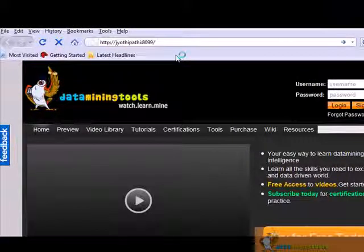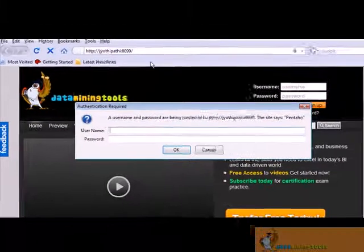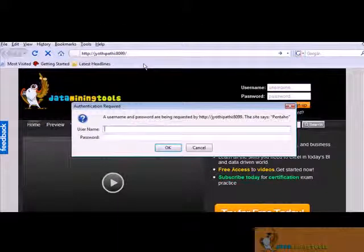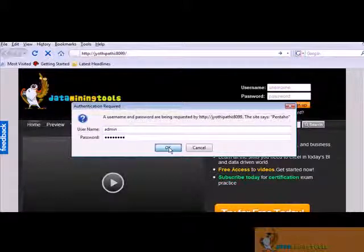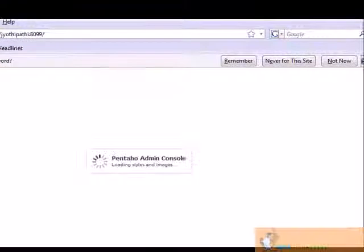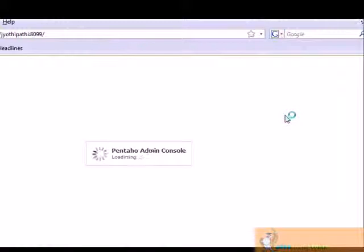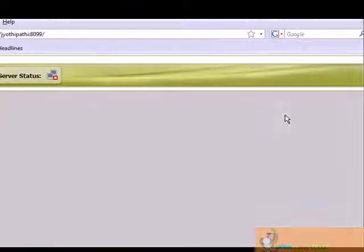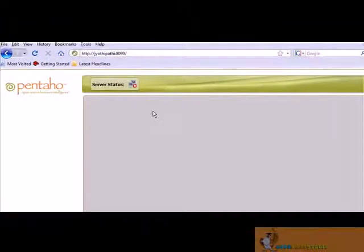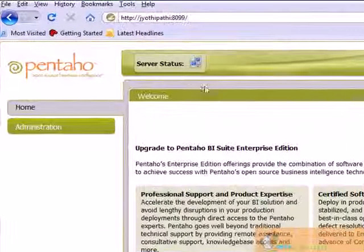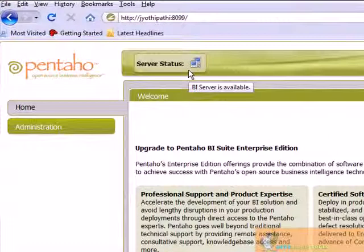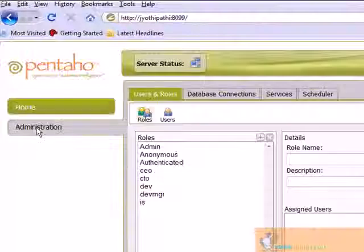So this is the administration console. Enter your password and username. By default, it's admin and password. Password is password. So choose OK. And the admin console is loading. This is the welcome screen of Pentaho admin console administration. Our server is set up and it's available. This is the home screen of Pentaho administrator. Choose administration.